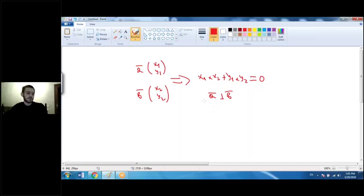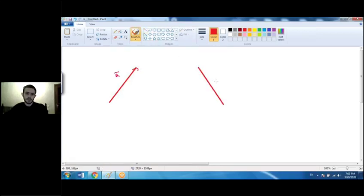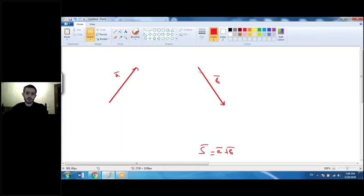Why do we use vectors in geometry? In geometry, vectors are used to establish relationships between geometric shapes. For example, given vector a and vector b, if we are asked to find the sum of these two vectors, we use the triangle law of vectors.